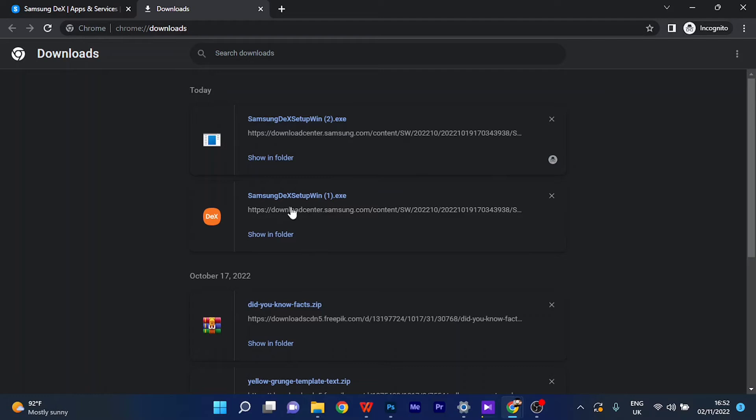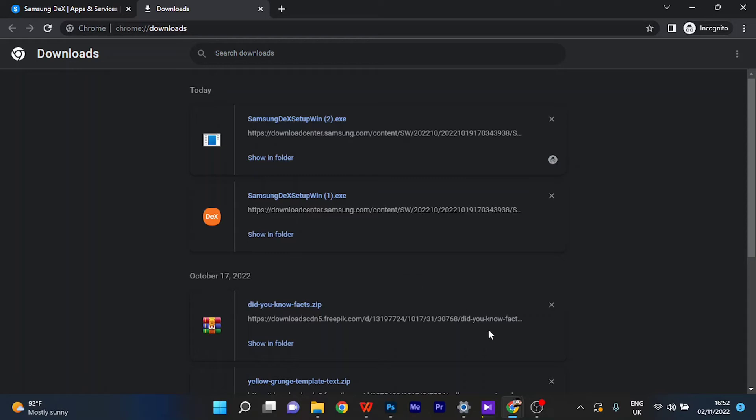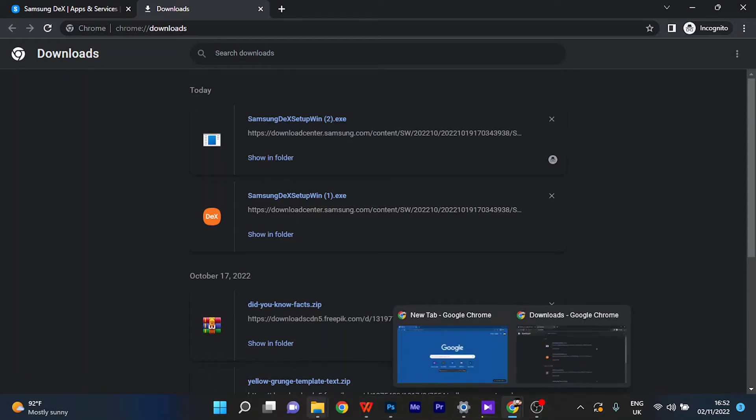But by the way, you should install the newly downloaded application setup. So you go to your downloads and you see something like 'DeX'—click on 'Show in folder.' And when you click on 'Show in folder'...